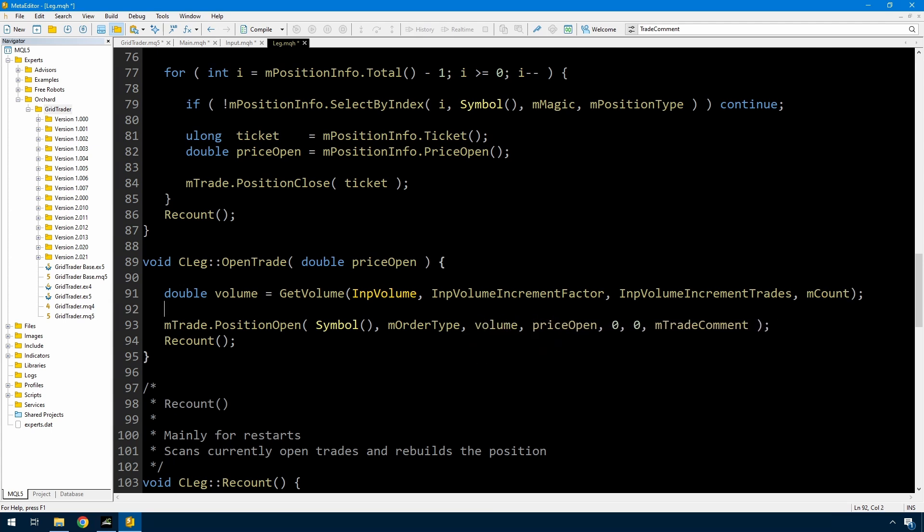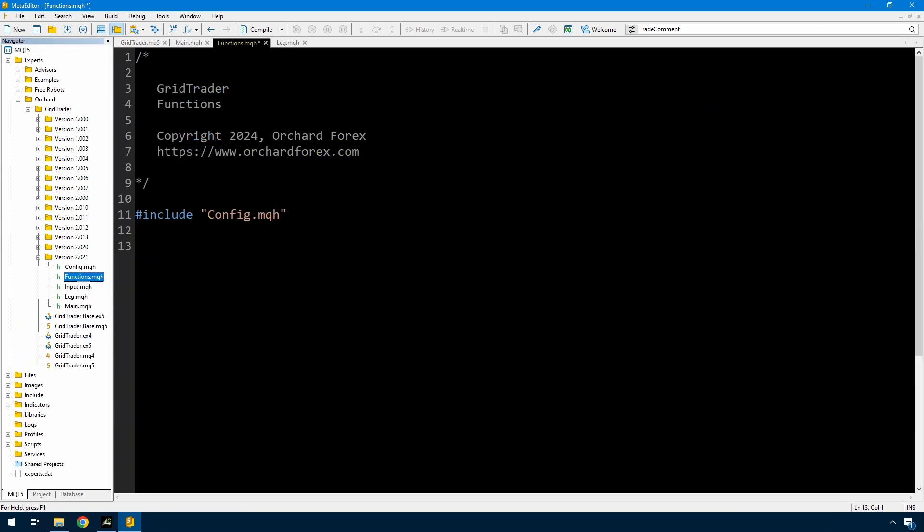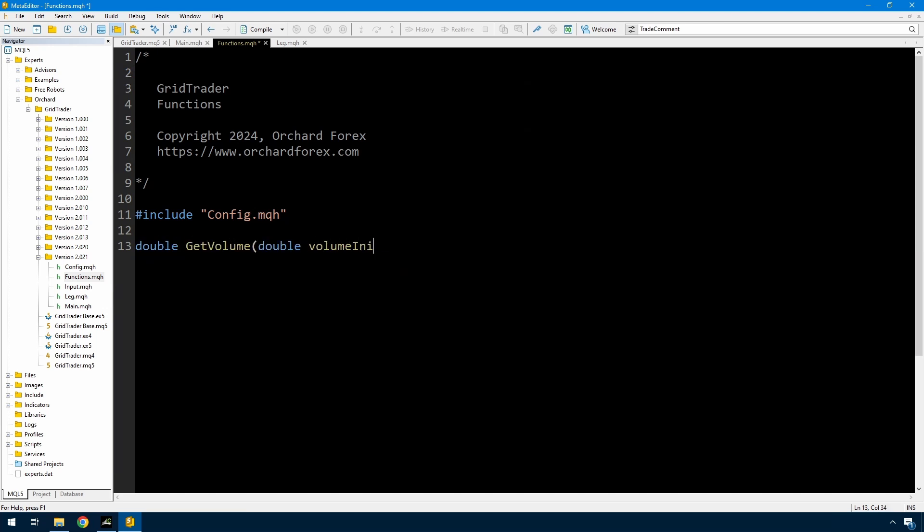And that's all set to go except that this getVolume function doesn't exist. And I'm not going to put that inside the class here. I'm going to make that a function. And so I'm choosing to put this into a generic functions folder here. And I'm still inside version 2.021. I've created a new file here called functions.mqh.